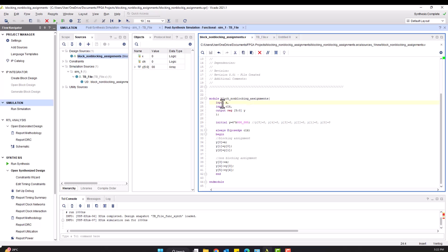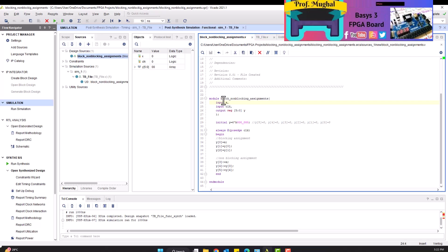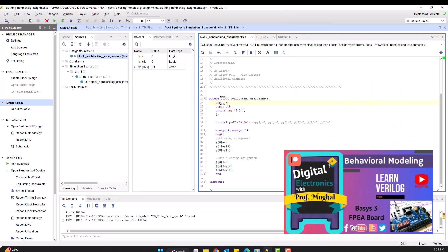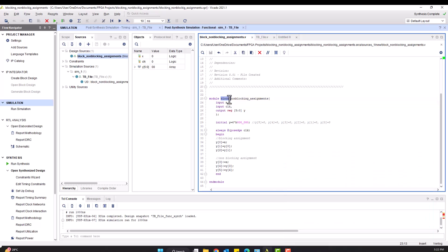In the next couple of minutes we'll see what goes in. So there are two types of assignment types in behavioral modeling. We discussed behavioral modeling in our previous video — I'll leave a link in the description. So these are called blocking and non-blocking assignments.